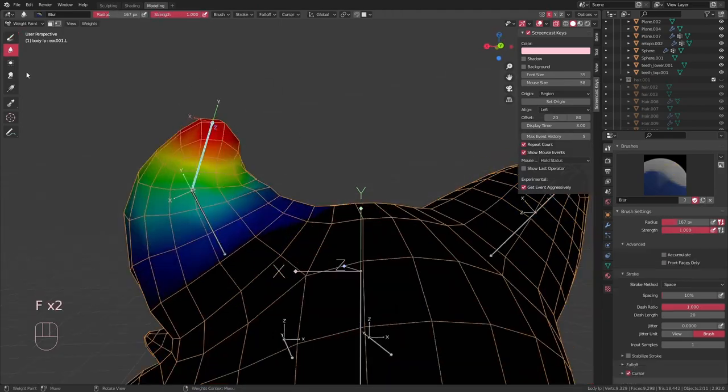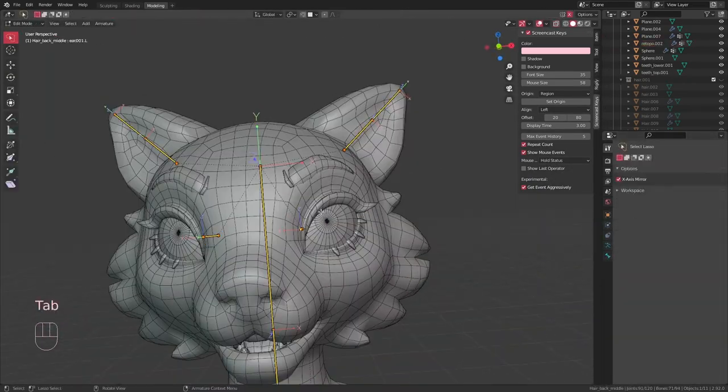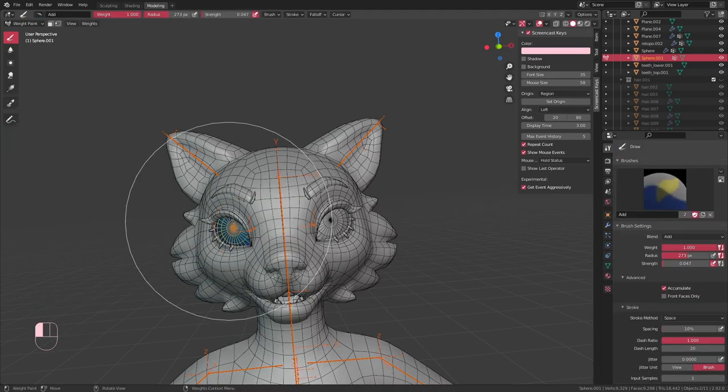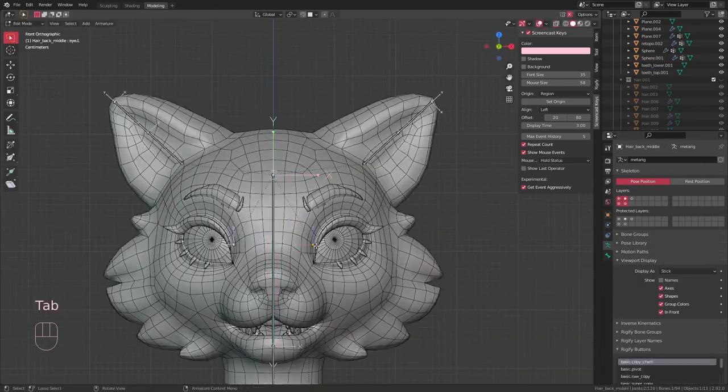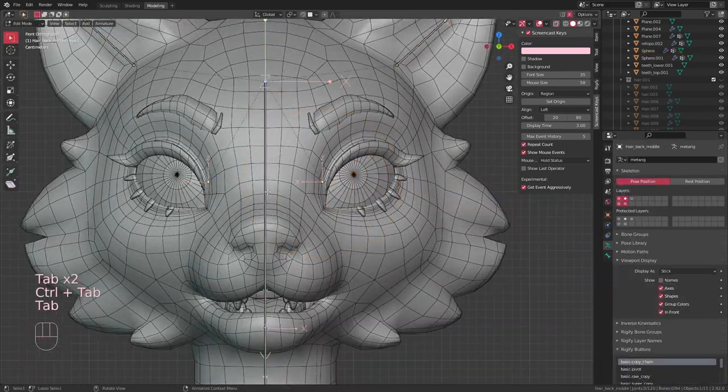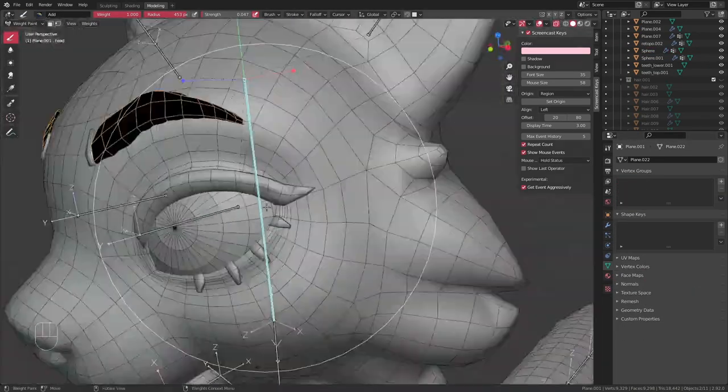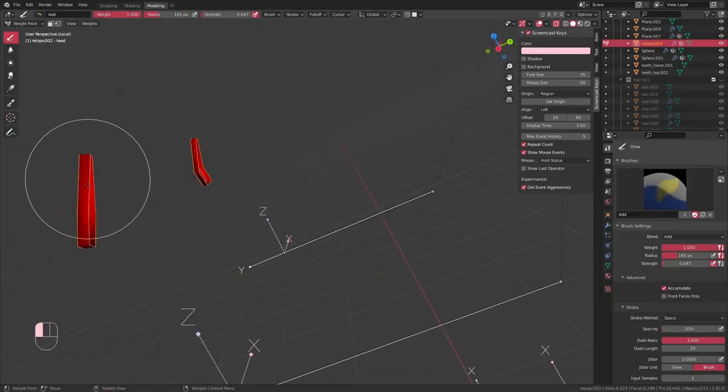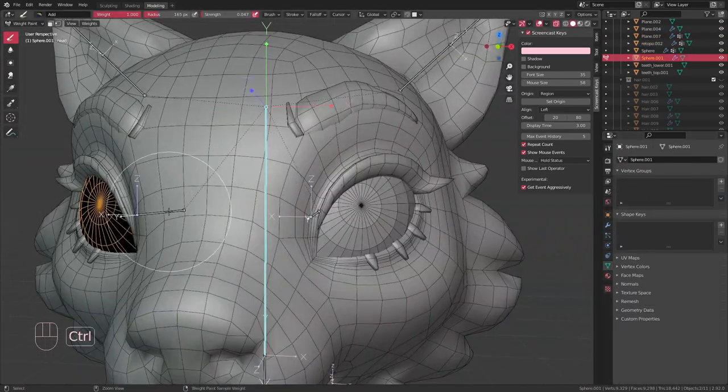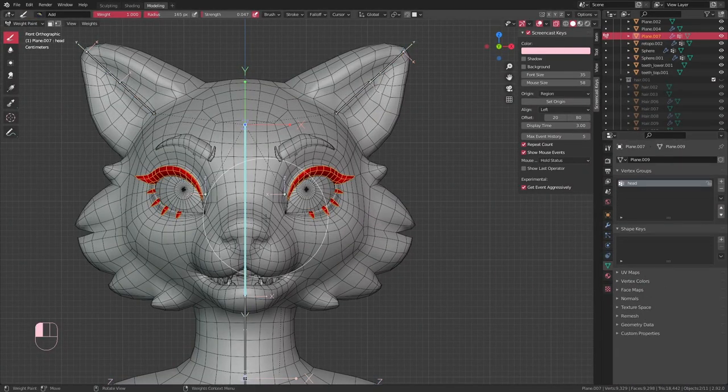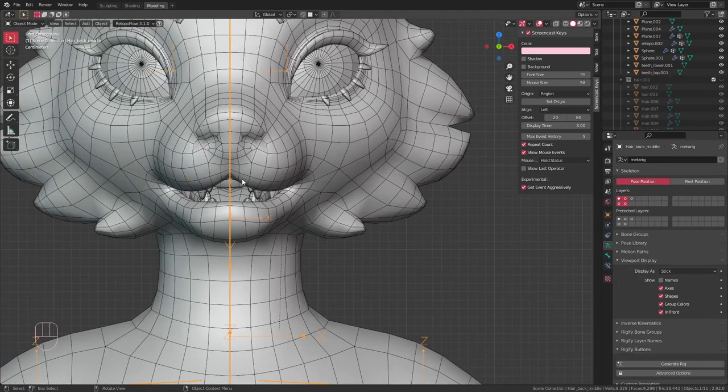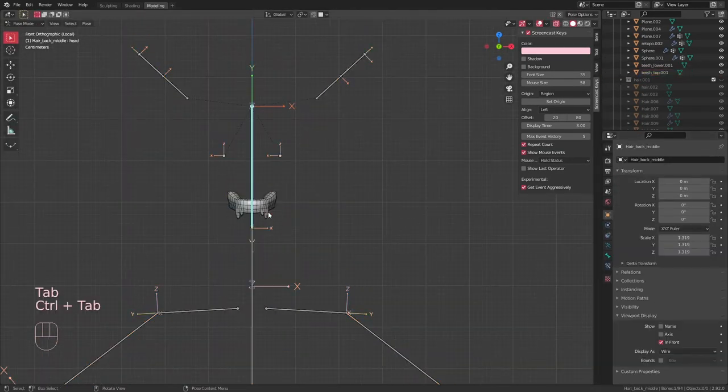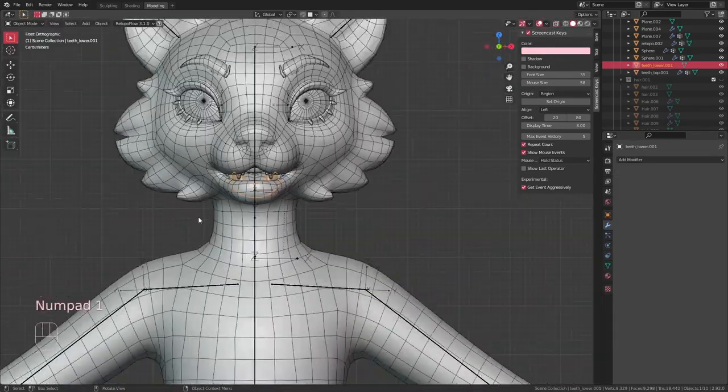This model has a few loose parts that each only need to be assigned to one bone. So when parenting them to the armature, instead of selecting with automatic weights, I select with empty groups. That way when I'm weight painting, I can just select the bone I want to assign them to and then just give them a hundred percent weight. I use this technique for the eyes, nails, brows, teeth, etc., since I don't want them to bend or anything or move with multiple bones at once.